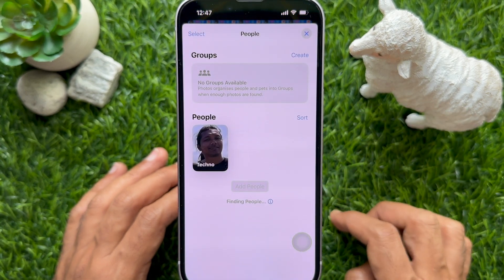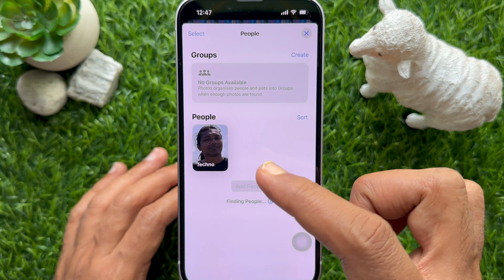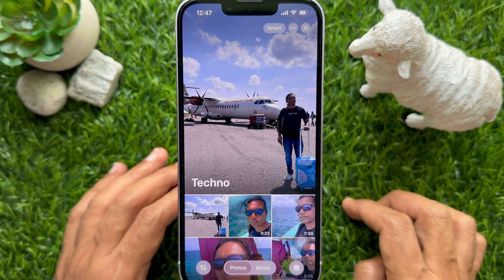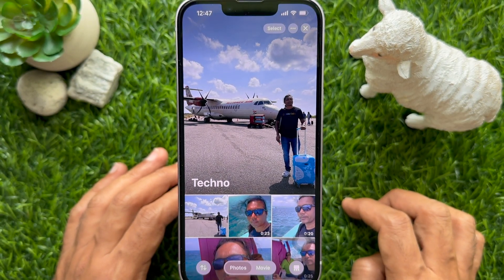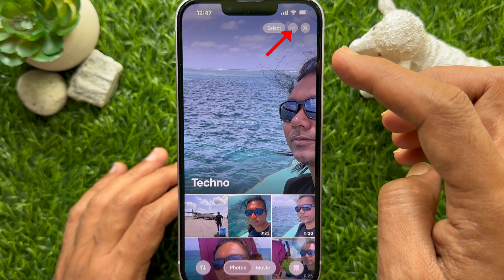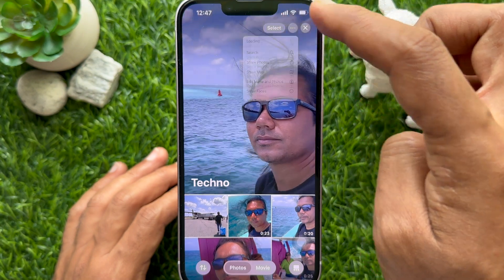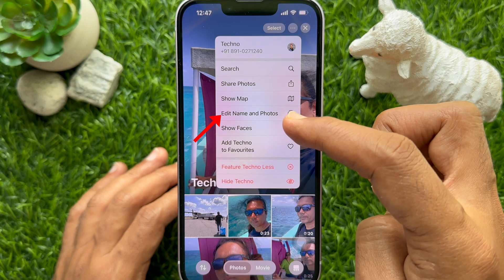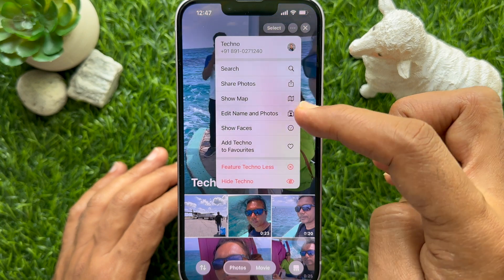Then tap on the photo of the person or the pet you want to change the key photo for. Then tap the three dots menu in the upper right corner. Then tap Edit Name and Photos from the menu.